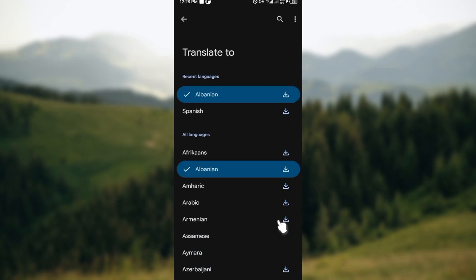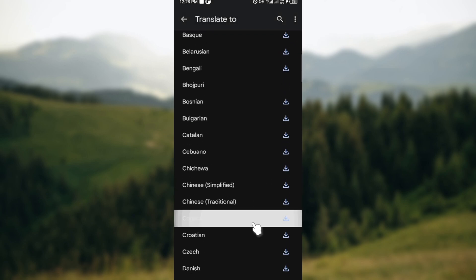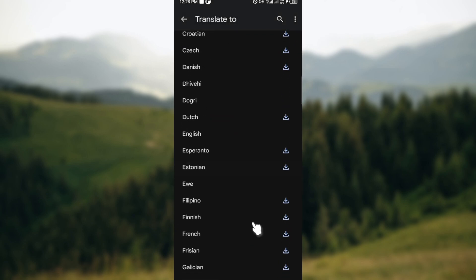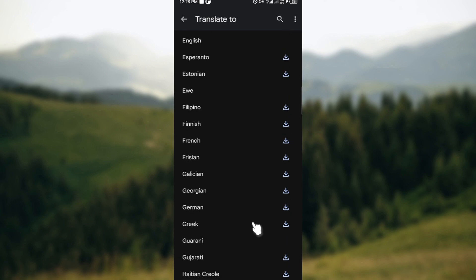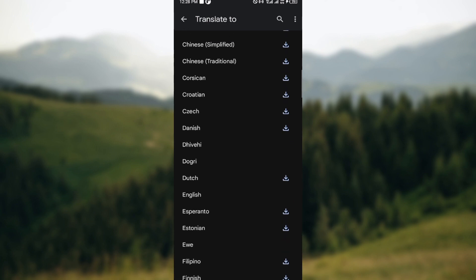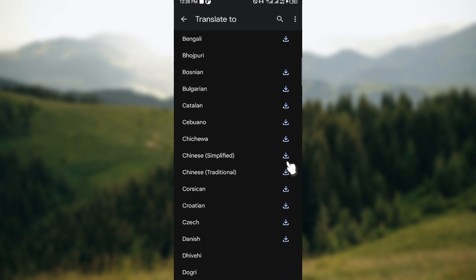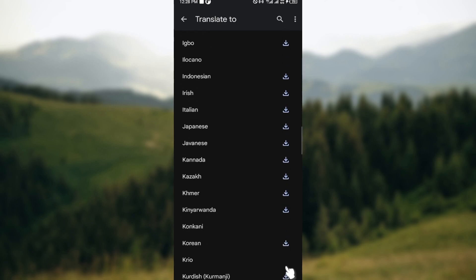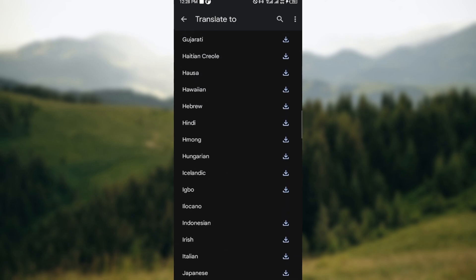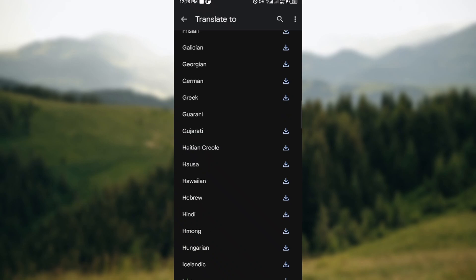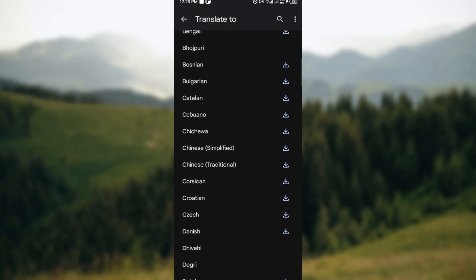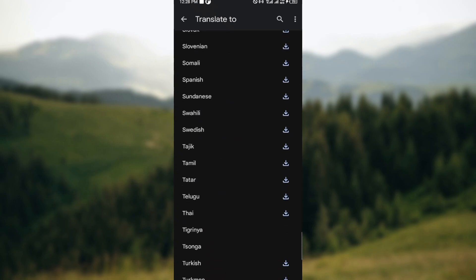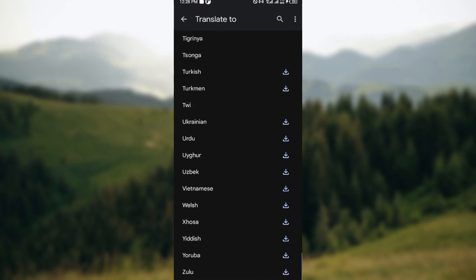You will see the languages that you can download and the ones that you cannot download. The ones that have download options are the ones that you can download, and the ones without download options are the ones that you cannot download. So you'll be the one to go ahead and check through the languages and select the one that you want to download.